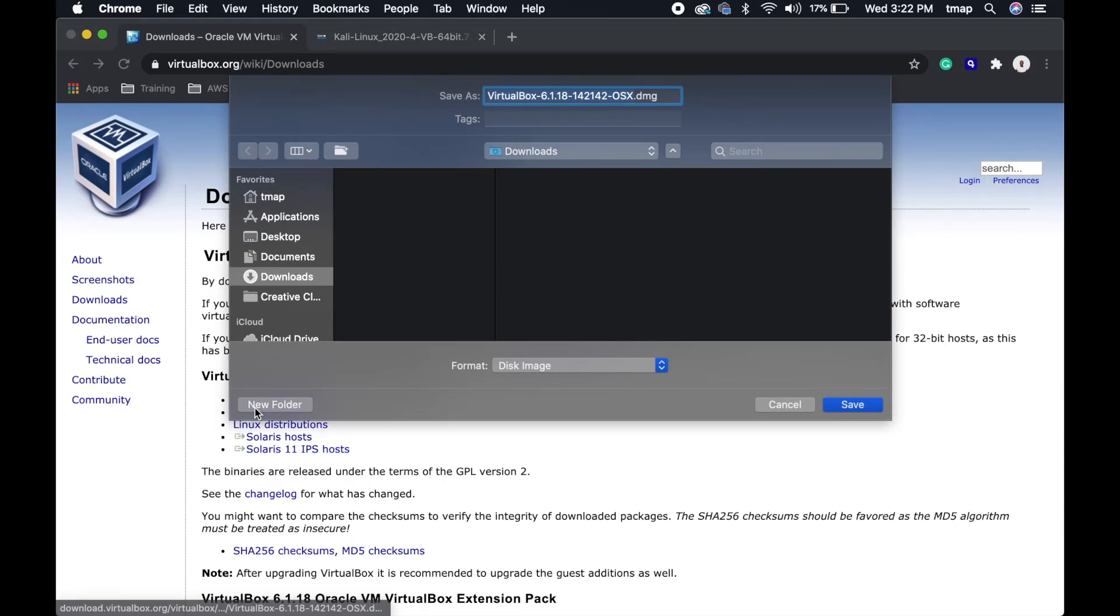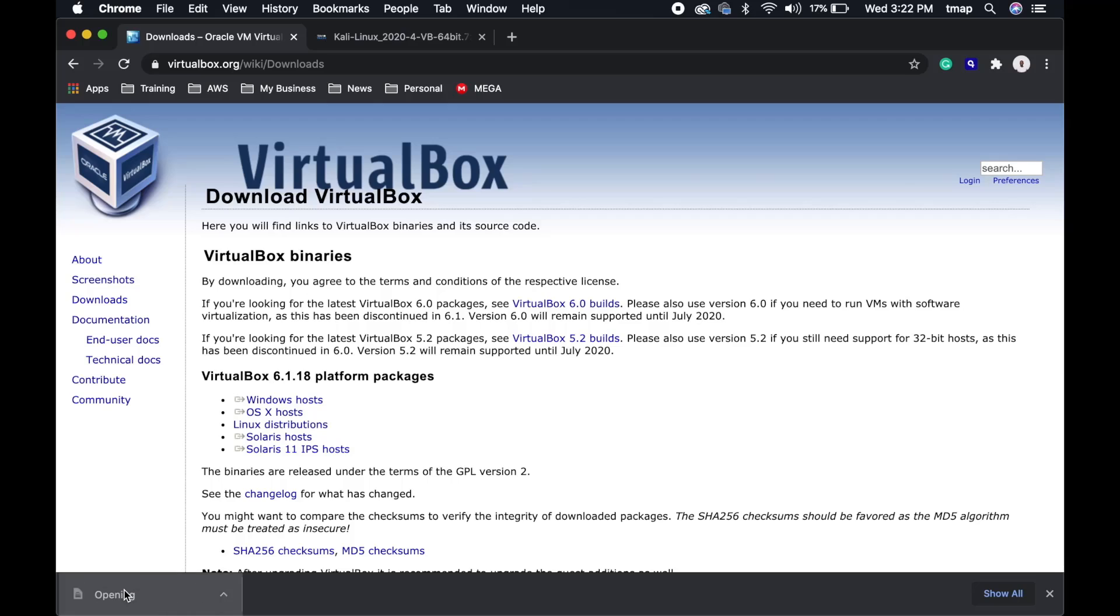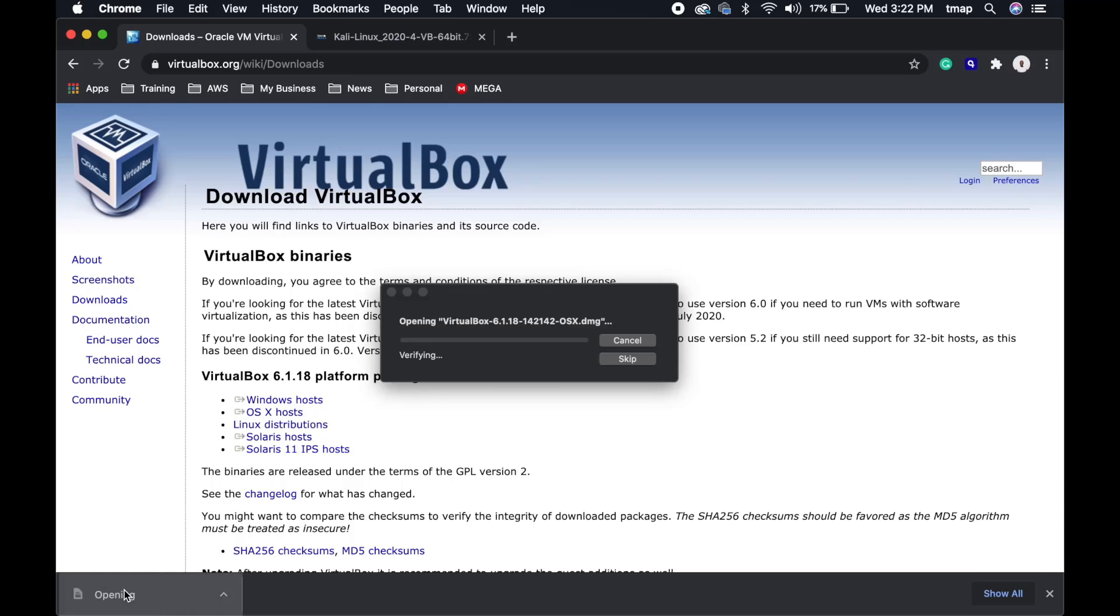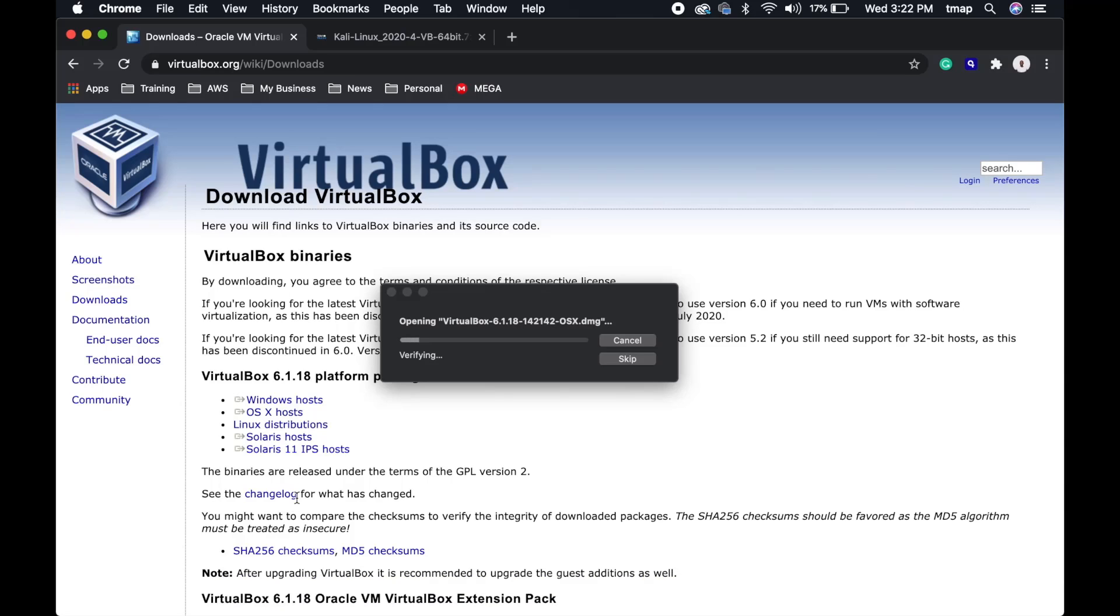The program will automatically start downloading to your computer. Mac might take a few minutes to verify that your file is safe and secure.